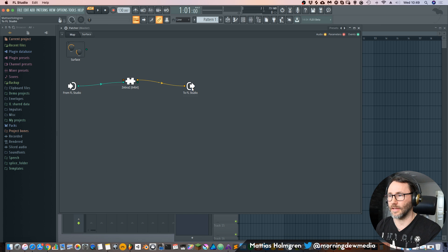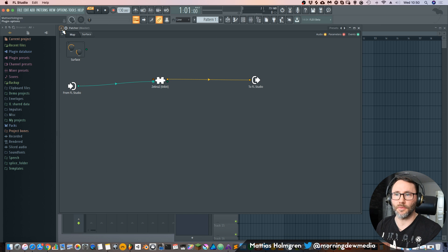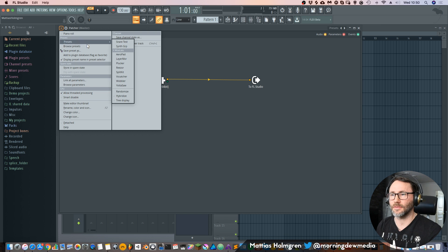And the audio signal will go out from this Zebra plugin and back to FL Studio. So that's a very basic signal flow setup. Okay, so the best way to explain the patcher is probably just to load up one of these great presets that comes with FL Studio.